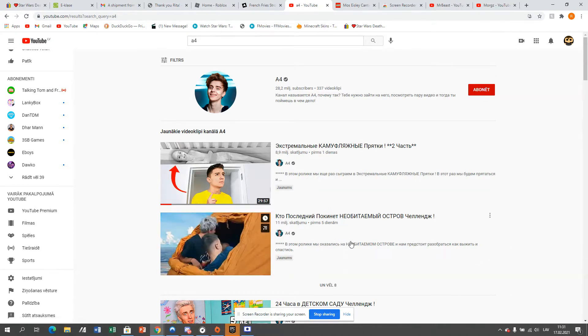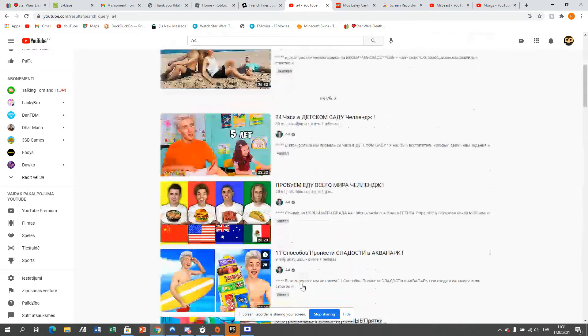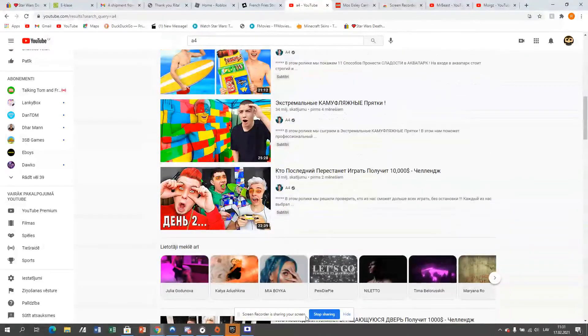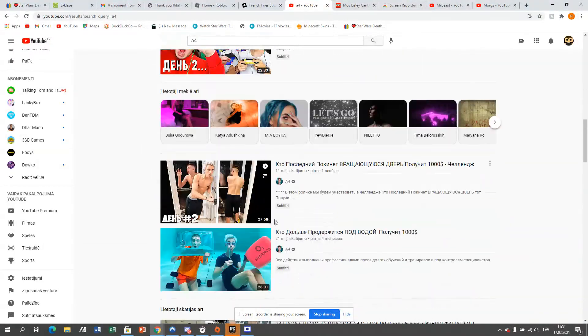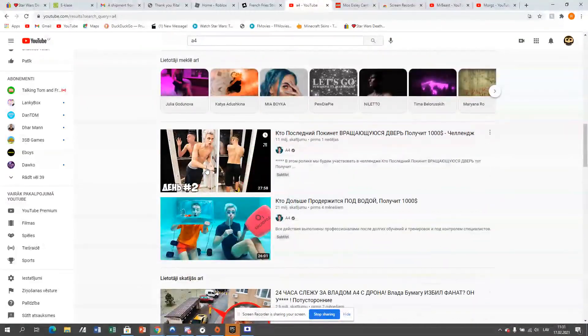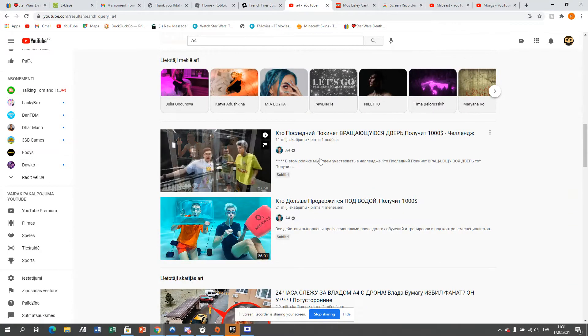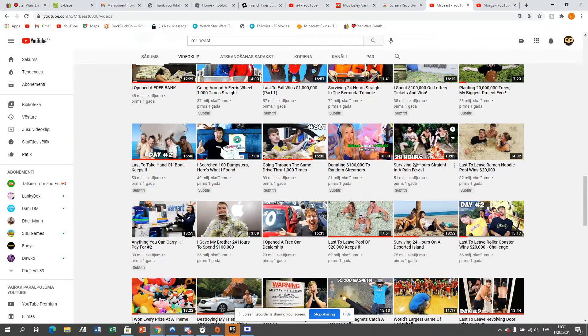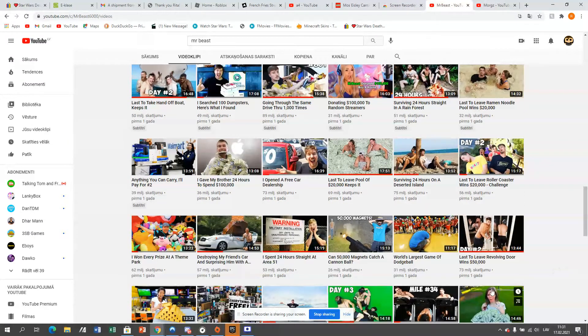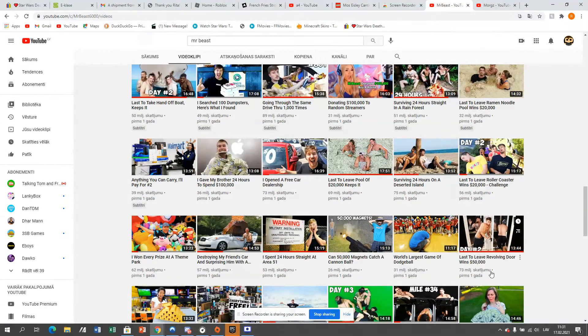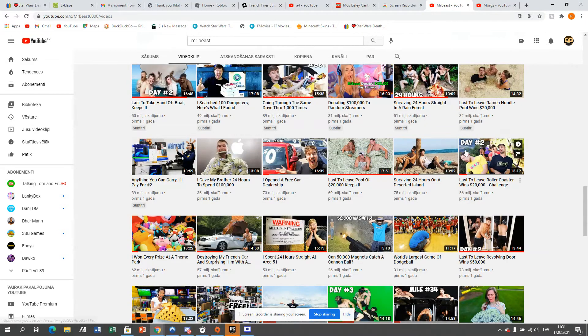And he's getting literally millions of views and subscribers off of these fake videos. He copies, and he even copies the Revolving Door video. This video was made about the last to leave the Revolving Door. He even copied this video.